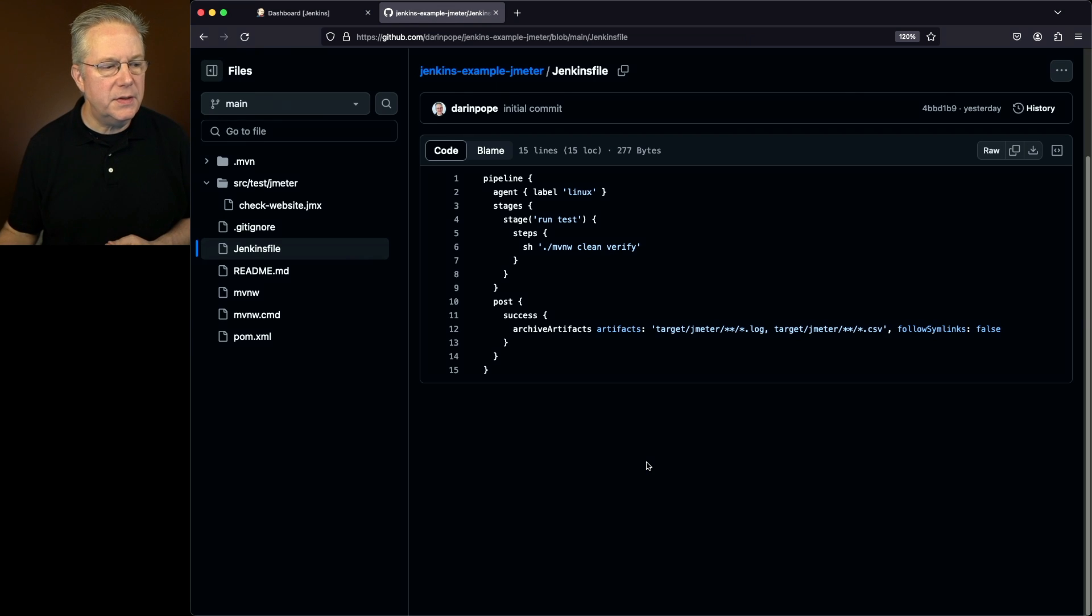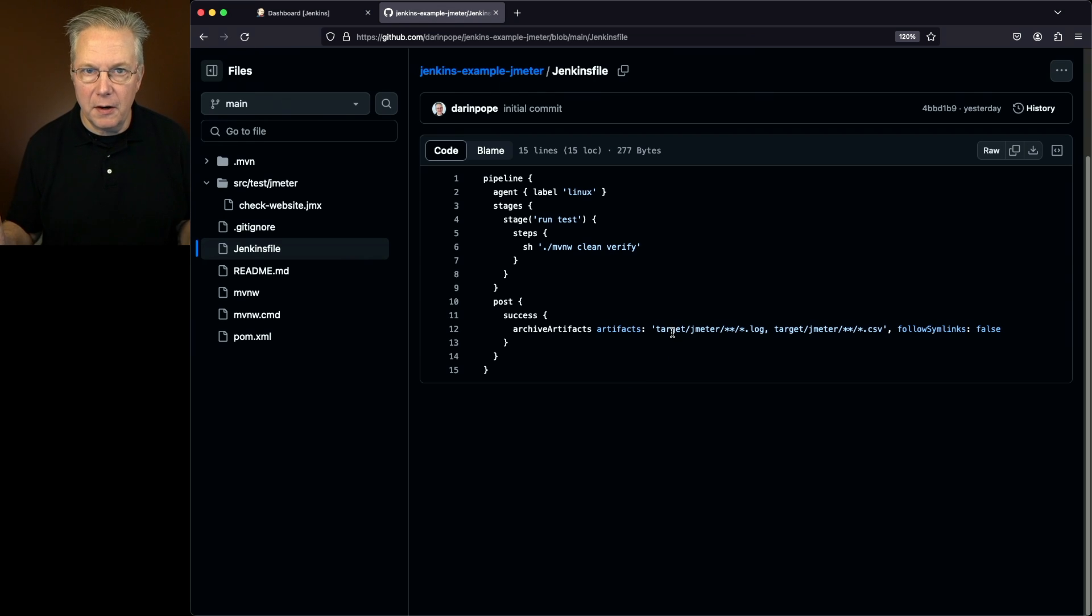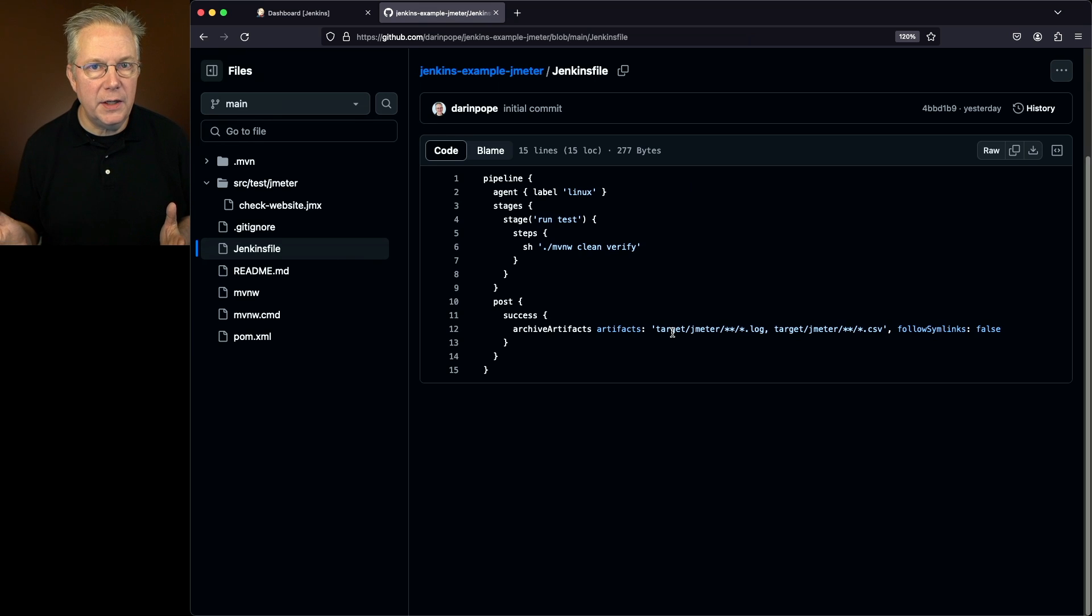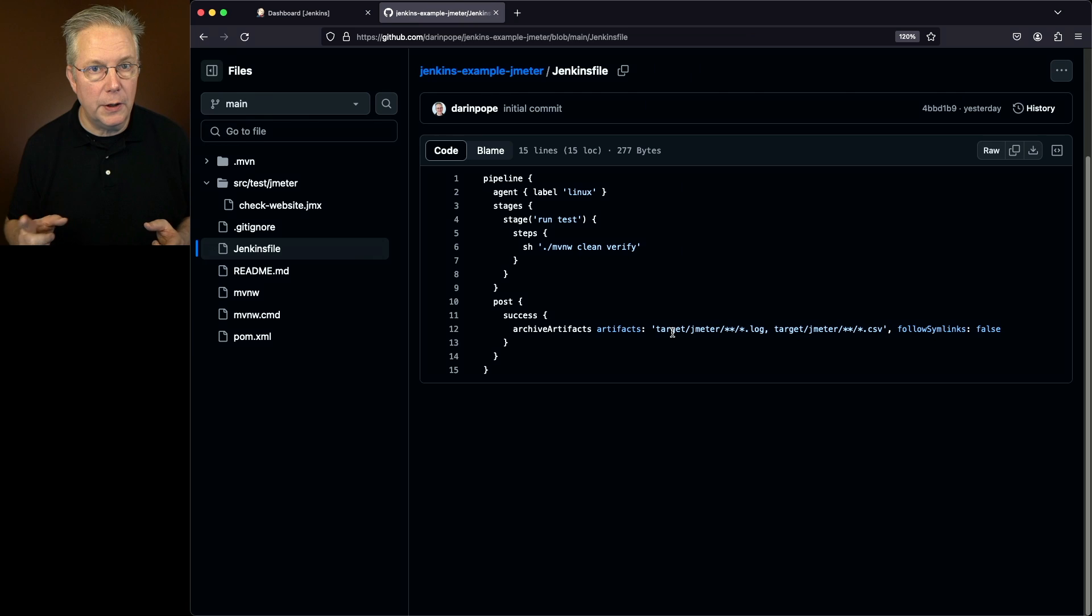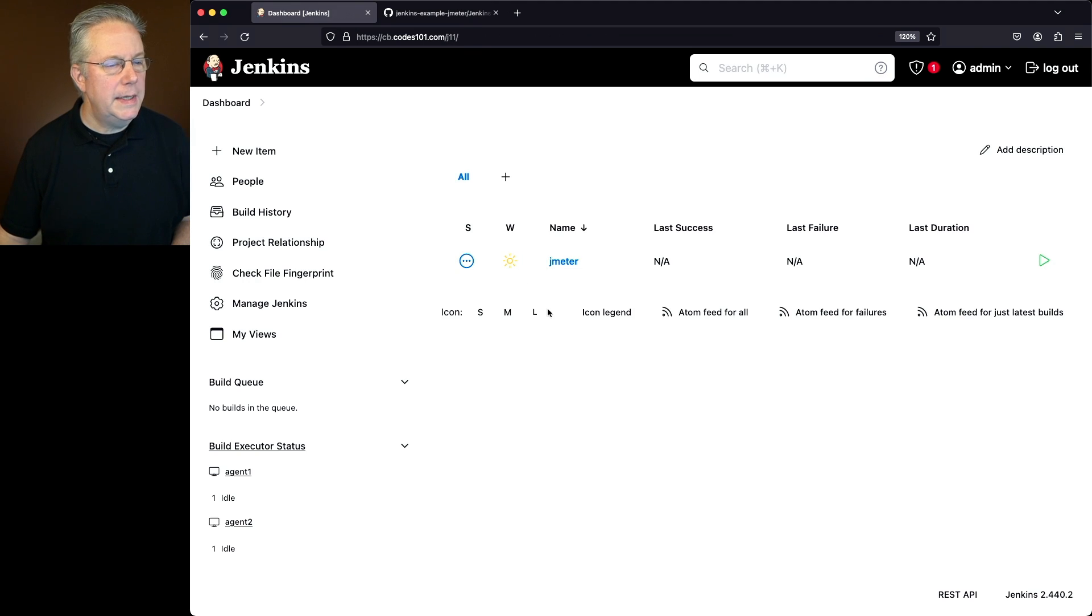Now, you'll also notice that we're archiving artifacts. We're going to be archiving, in our case, all the logs that are in target JMeter, and also all the CSV files that are in target JMeter. So let's go ahead and go back over to our job.